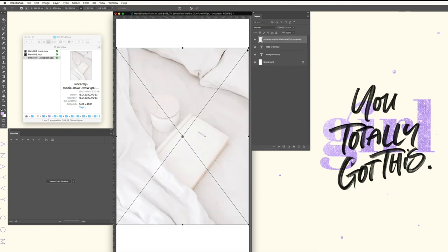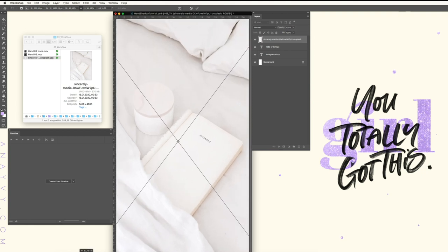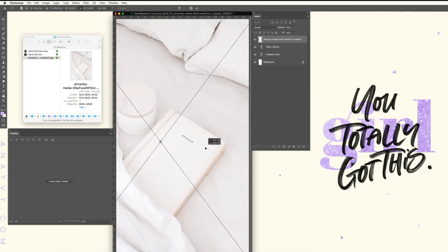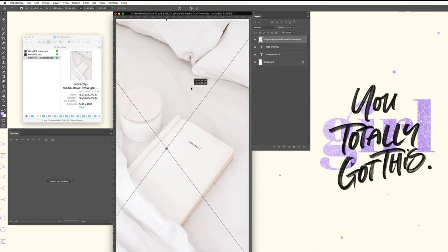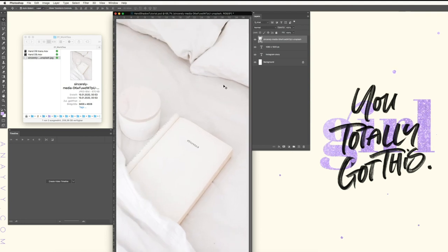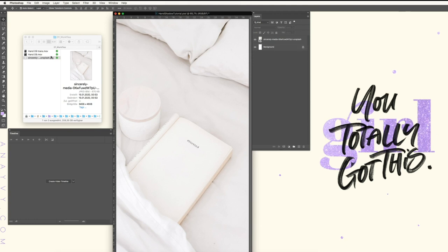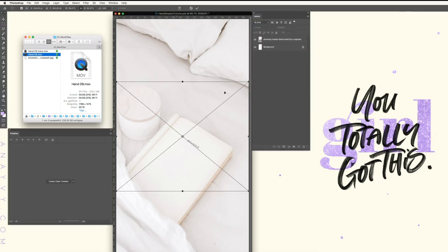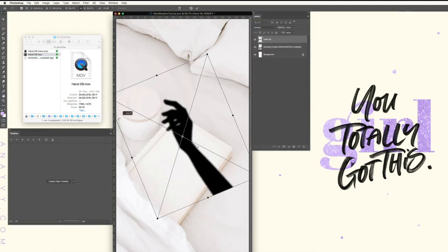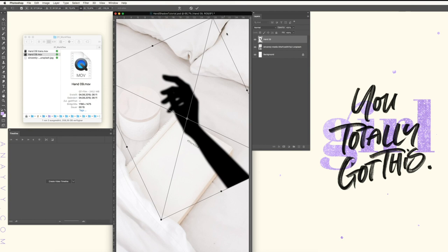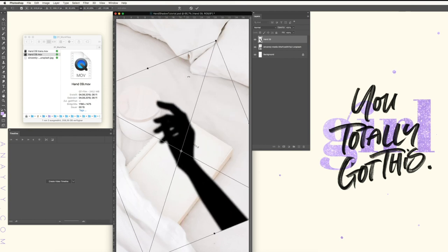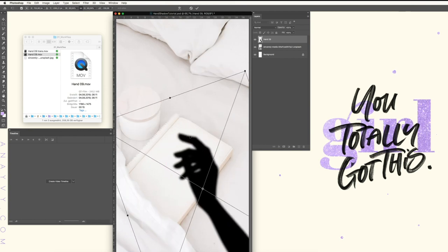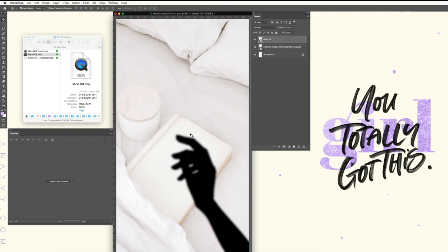So the first step is we will drag and drop our image to our document and position. The second step is we will use our animated shadow overlay, drag and drop it, and also scale, rotate, and position it.